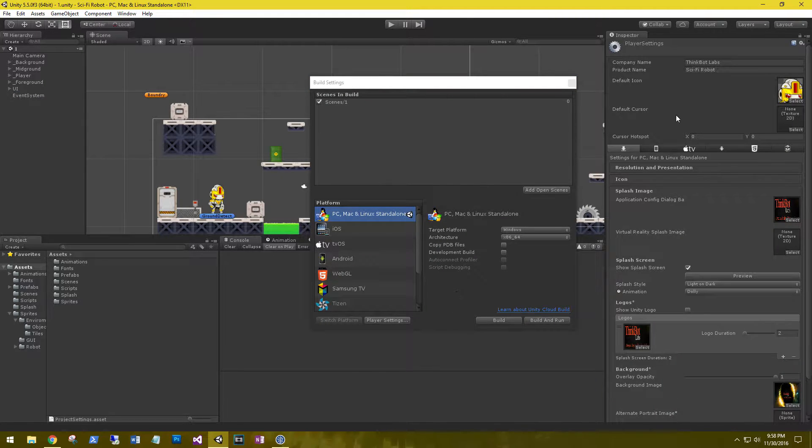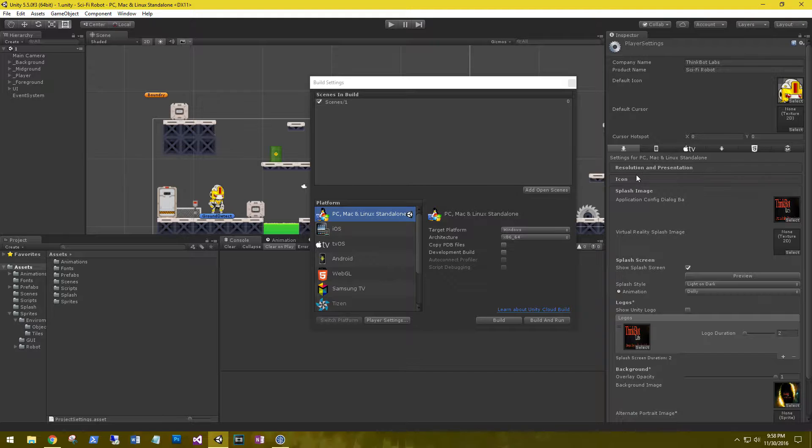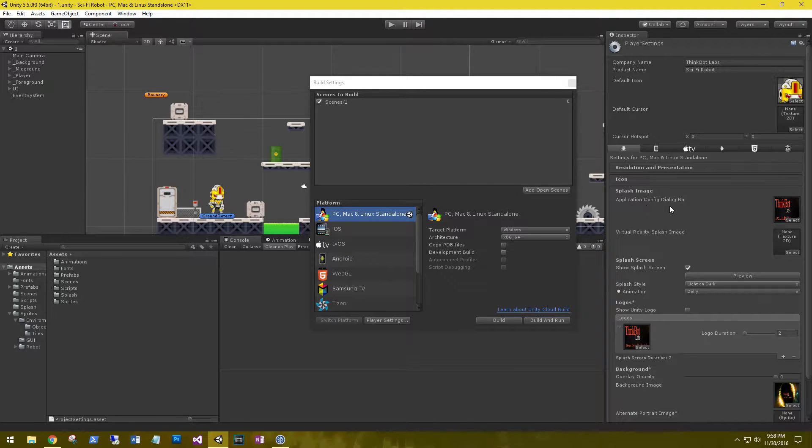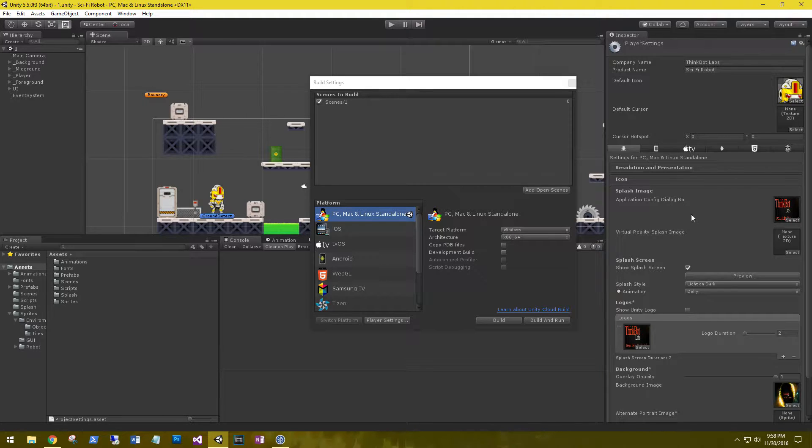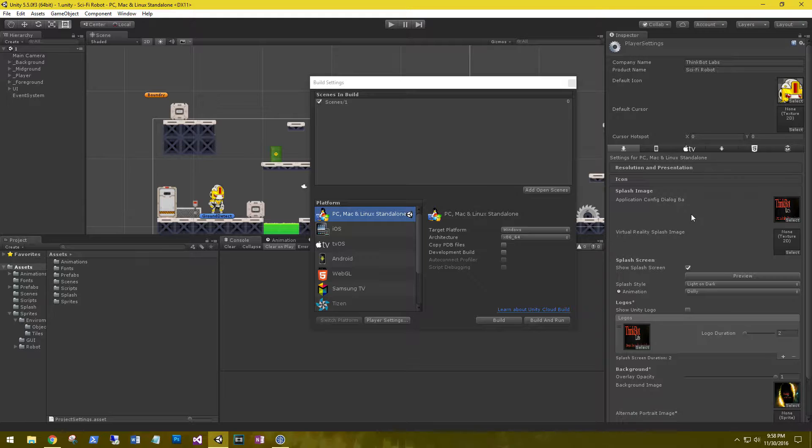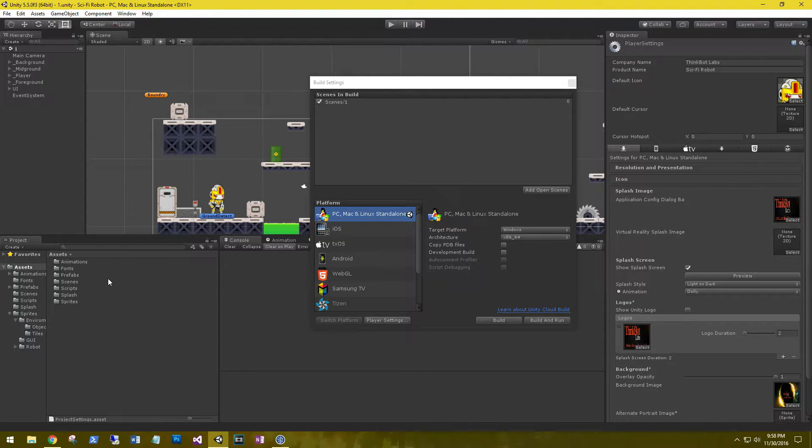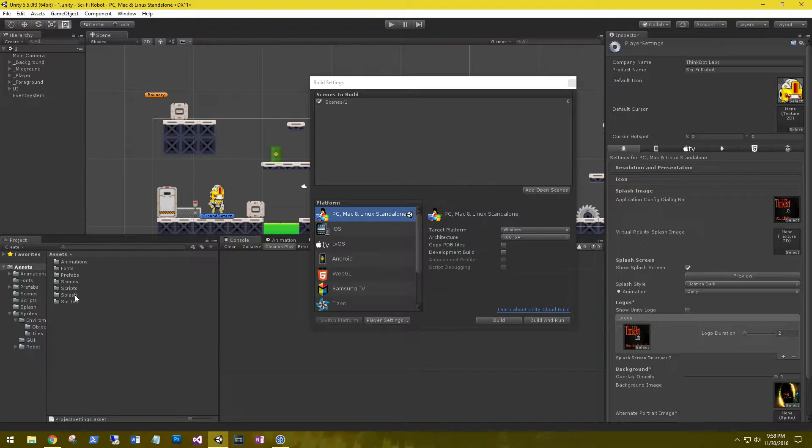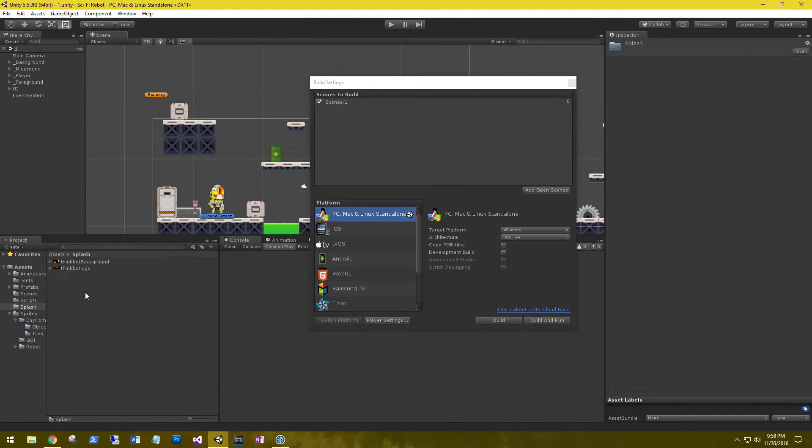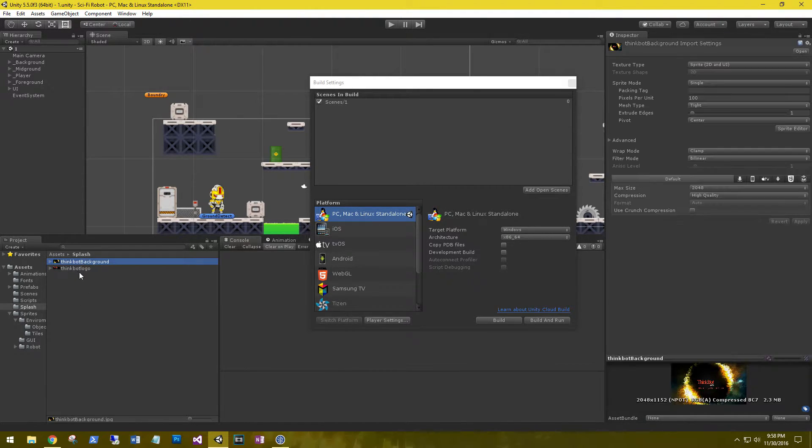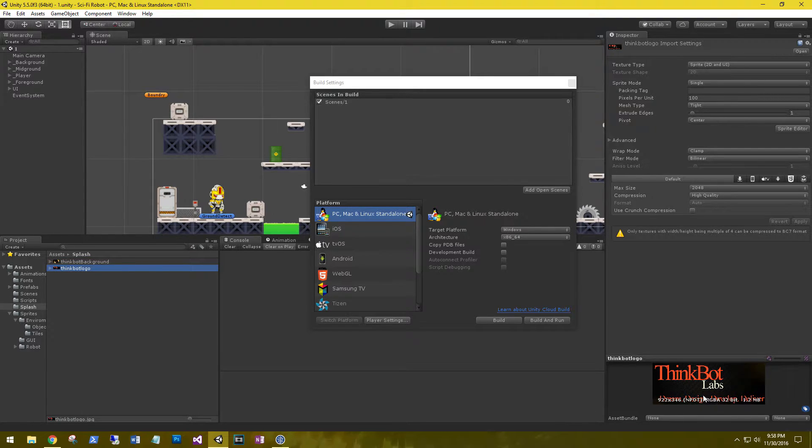You can see that under your icon you have a splash image. It used to be just turn it on and off. You had just a few options. Now we have the application config dialog banner. I've grabbed a couple images from my library, just a background image and a logo.